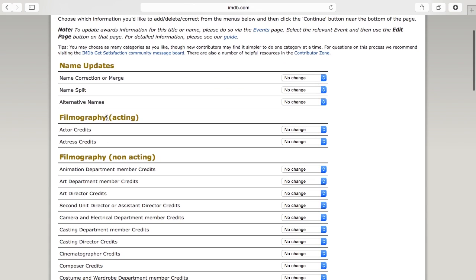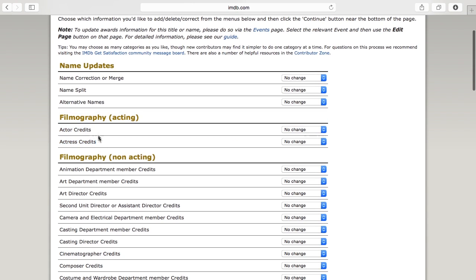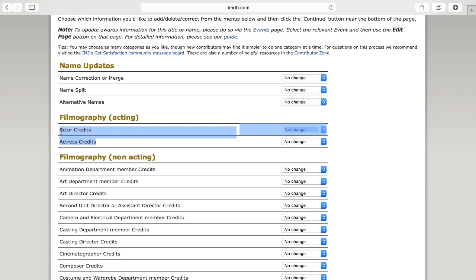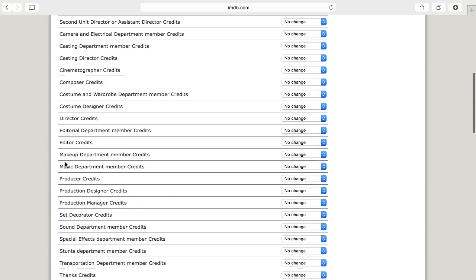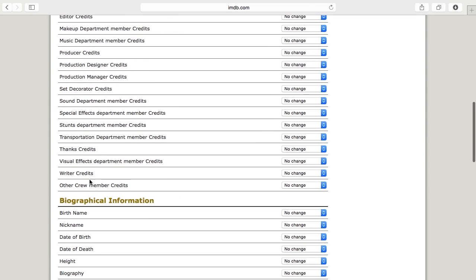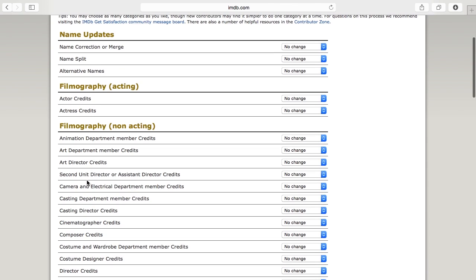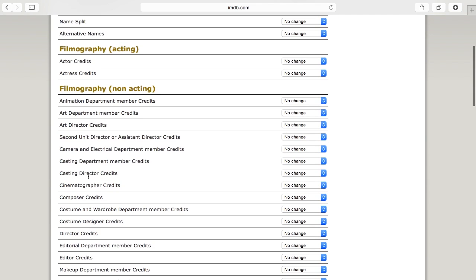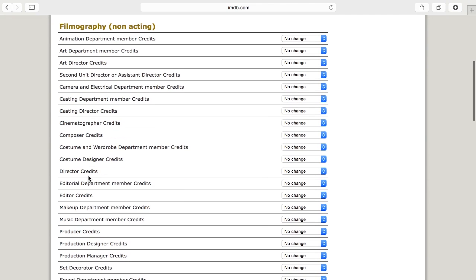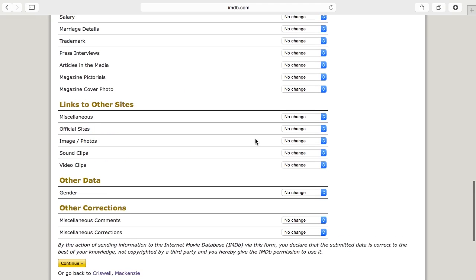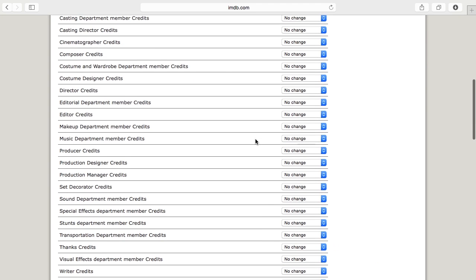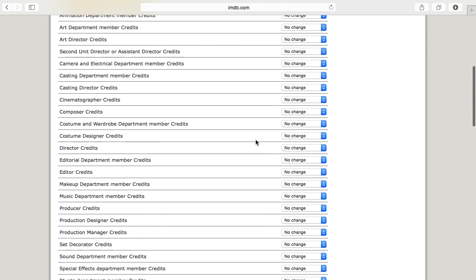Filmography for acting is going to be pretty basic. I don't know how you can have both actor and actress credits under one name but they're there. Obviously non-acting credits, pretty much any film you've worked on you're probably going to want to add to this because you want people to see what you've done. But if you actually want to edit something, it's very simple.